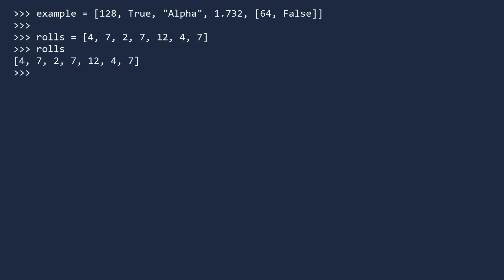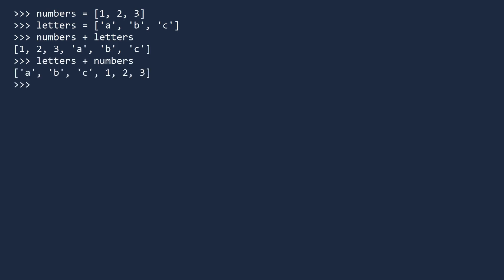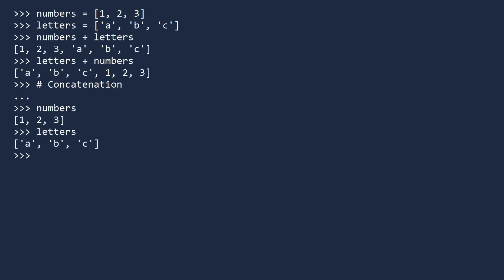You can also combine lists. To see how, create two separate lists: a list of numbers and a list of letters. To combine these two lists into a single list, use the plus sign. Numbers plus letters equals one, two, three, ABC. But order matters. If you reverse this and compute letters plus numbers, you get ABC, one, two, three. Combining lists is called concatenation. Observe the list of numbers and the list of letters are unchanged.